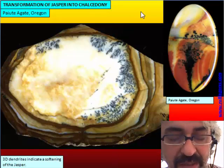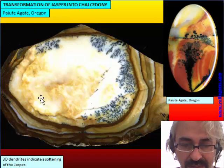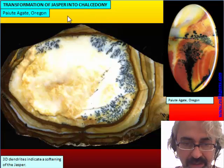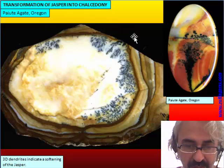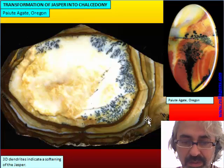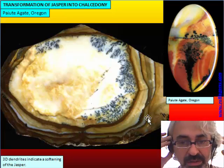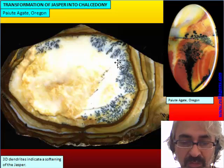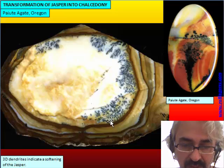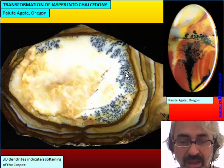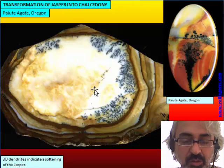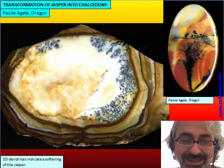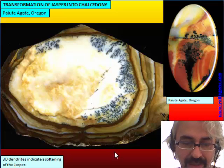There are many Jaspers that are usually called agate because of the presence of inclusions. This is clearly a Jasper with all the iron lines on the border of the blocks and the typical coloration, but the presence of three-dimensional dendrites growing above the dune gives the idea that this material has passed through a process of softening. To grow, these dendrites need to be in a deformable plastic material — a colloid.